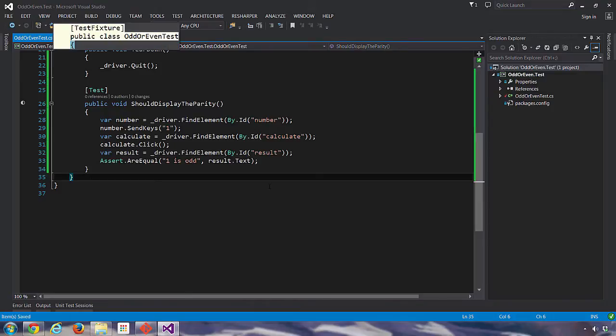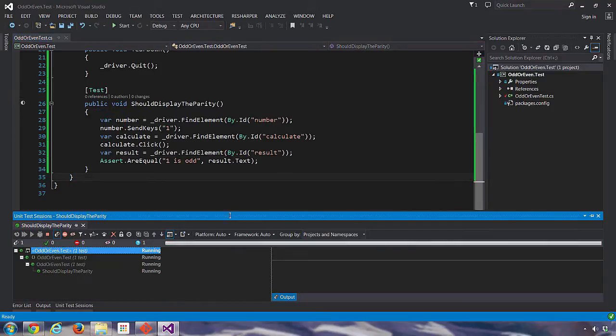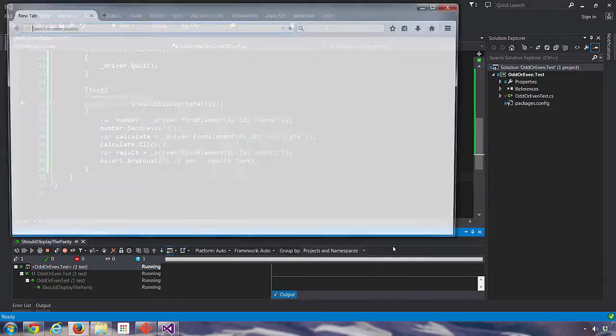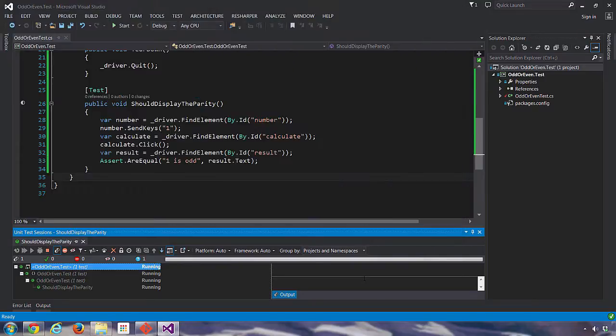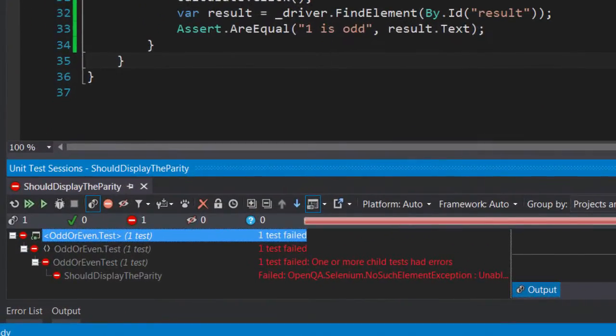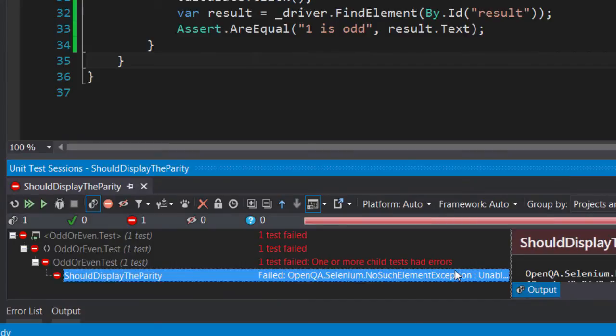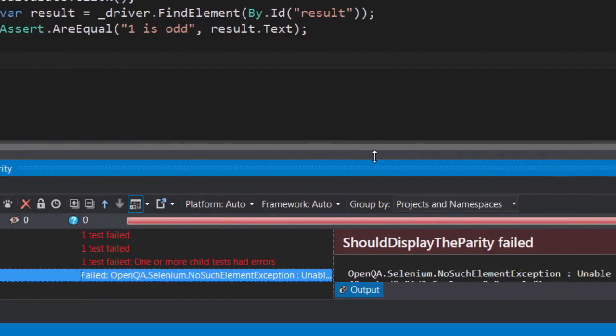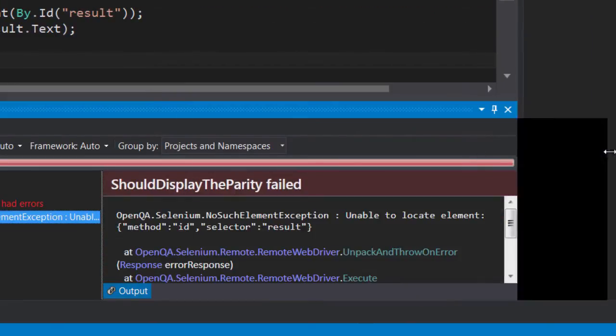Let's run the test and we can see that one was entered and the button was clicked, but the test has failed and if we expand this view at the bottom we can see that there has been a NoSuchElement exception thrown.